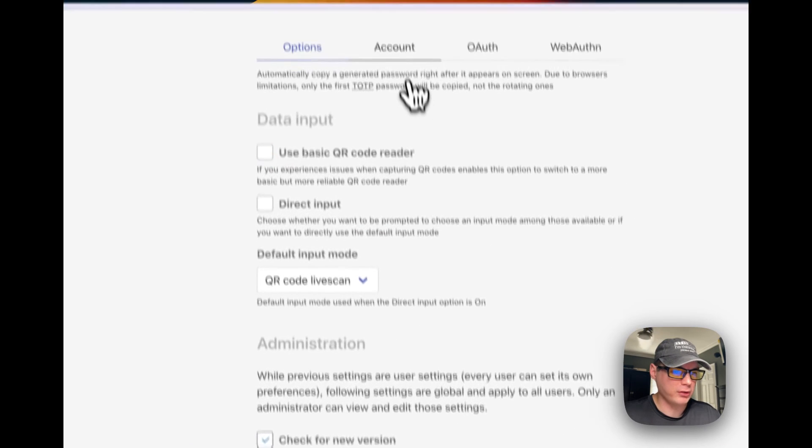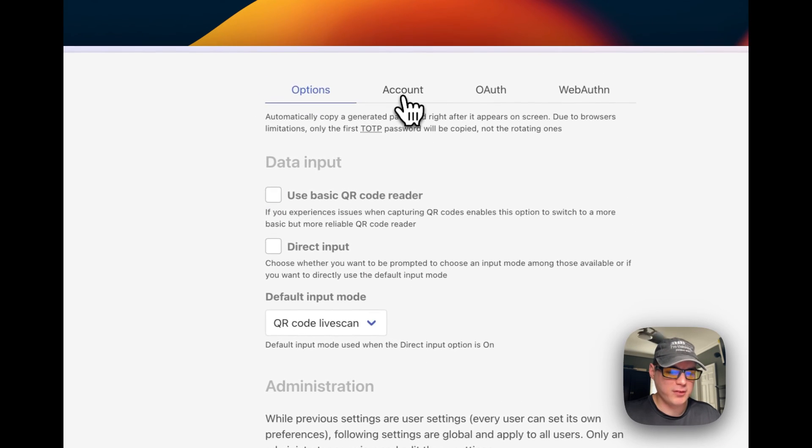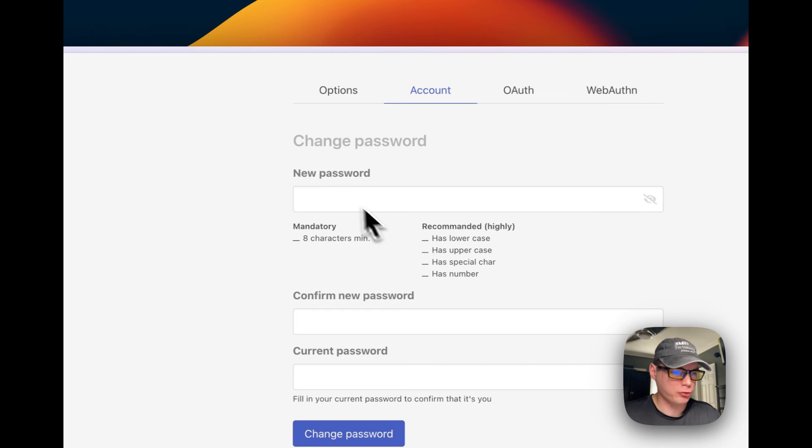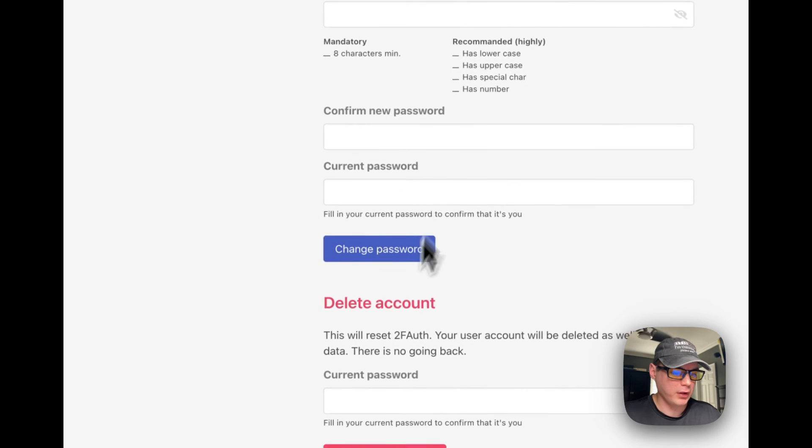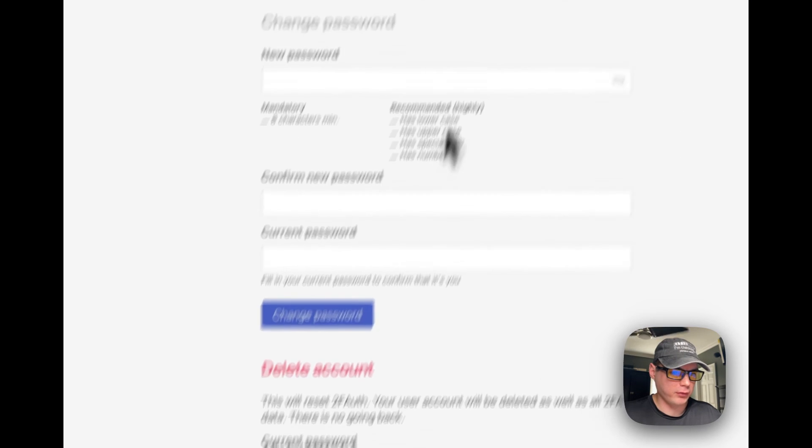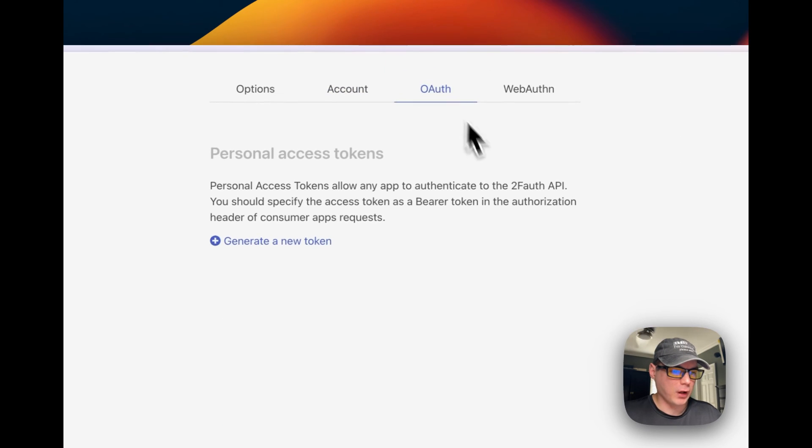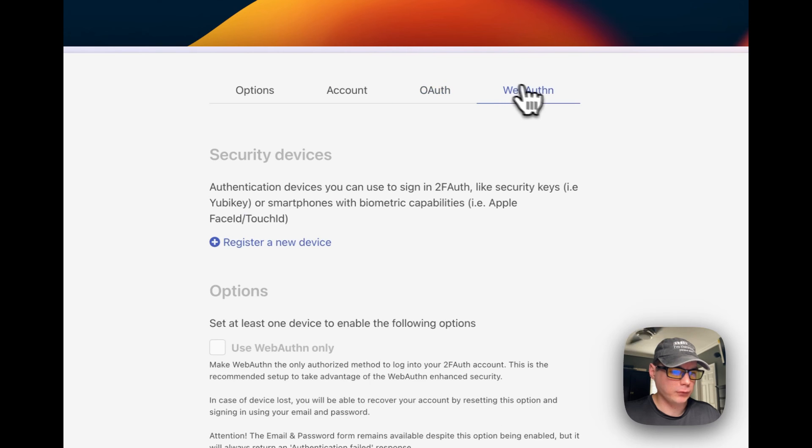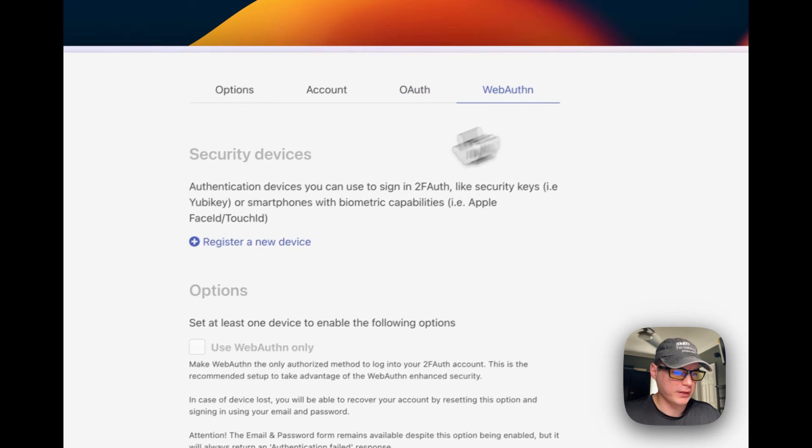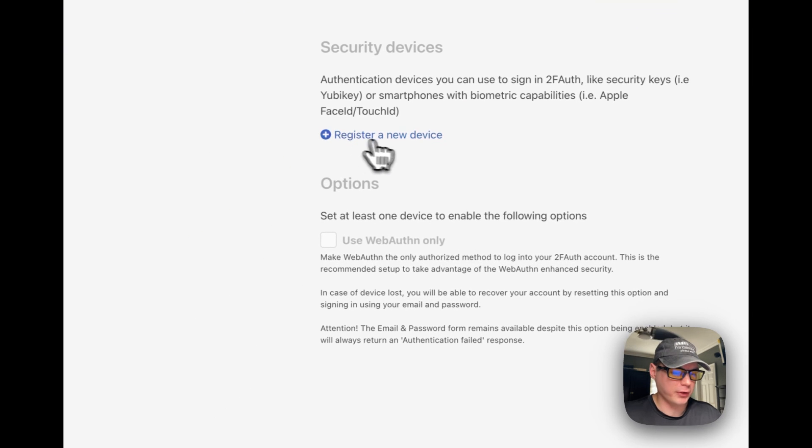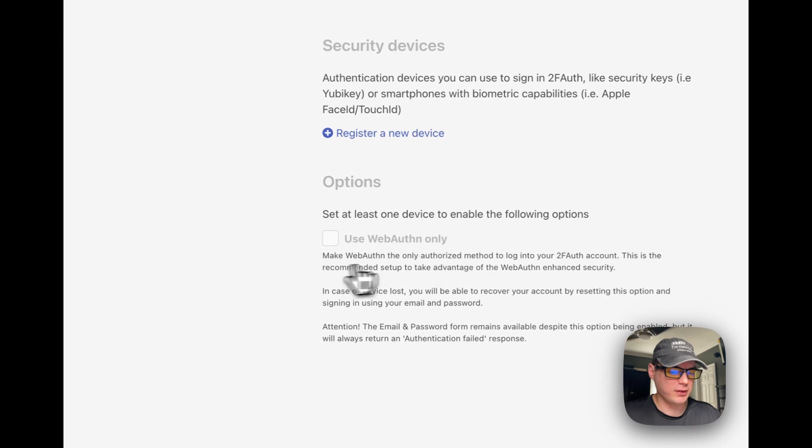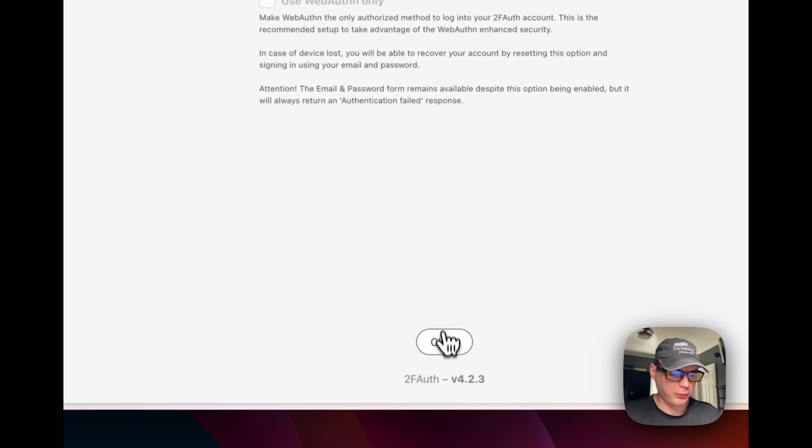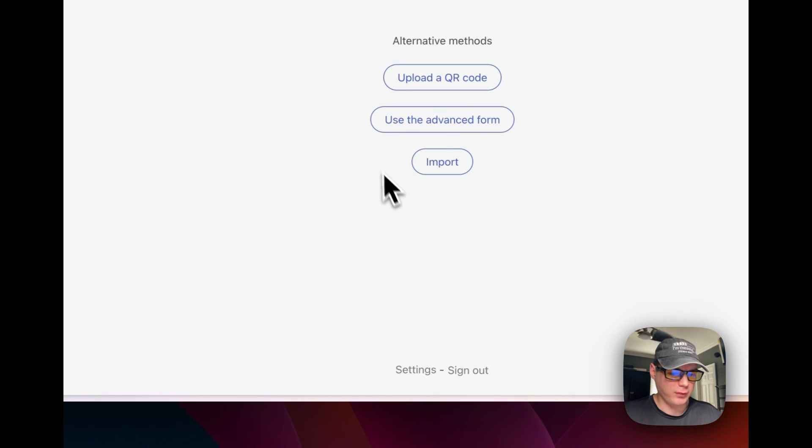Administration - where you can check for updates and protect sensible data and disable registration. You can go up to these tabs right here and you can get more options - change password, delete account, OAuth generate a token, WebAuthn. You can register a new device. That's a little bit about 2FA.